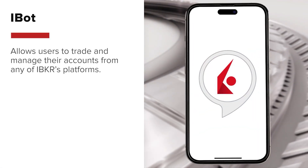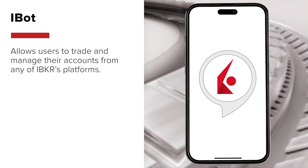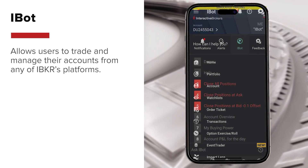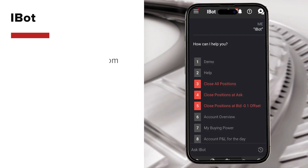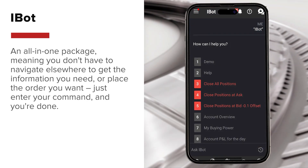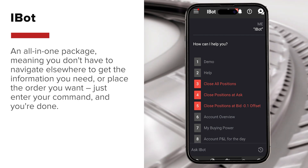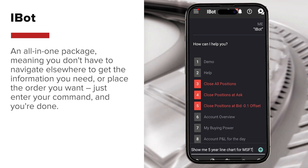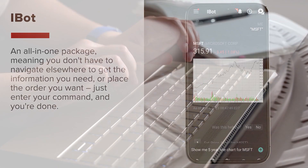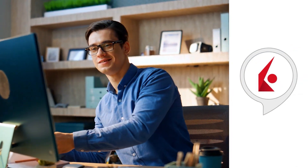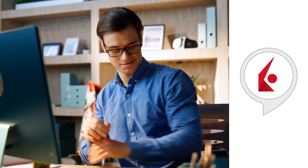Have a question or want to simplify the trading process? Try IBOT, which allows you to trade and manage your account from any of our platforms. IBOT can turn a several-step process into one simple command. It's an all-in-one package, meaning you don't have to navigate elsewhere to get the information you need or place the order you want. Just enter your command, and you're done. IBOT was designed to make trading faster and easier by eliminating the friction that comes with a standard interface.